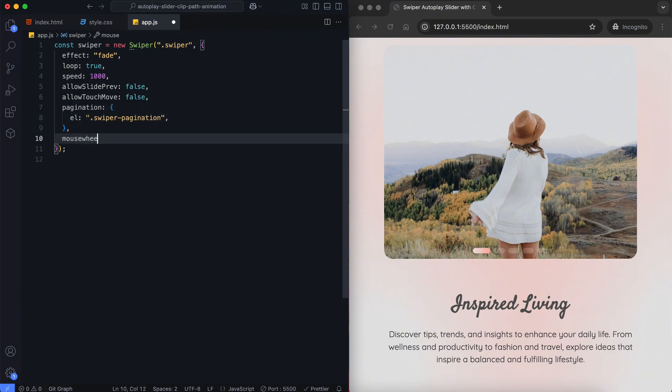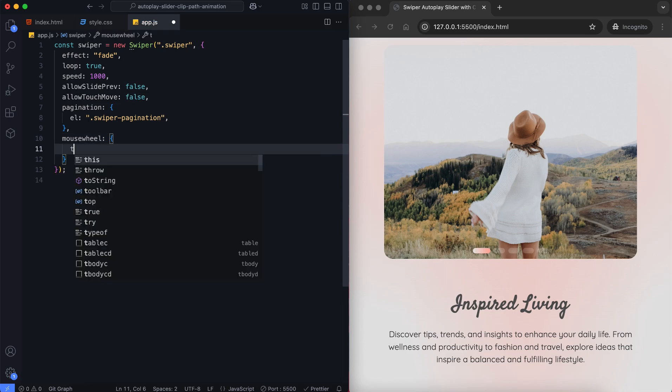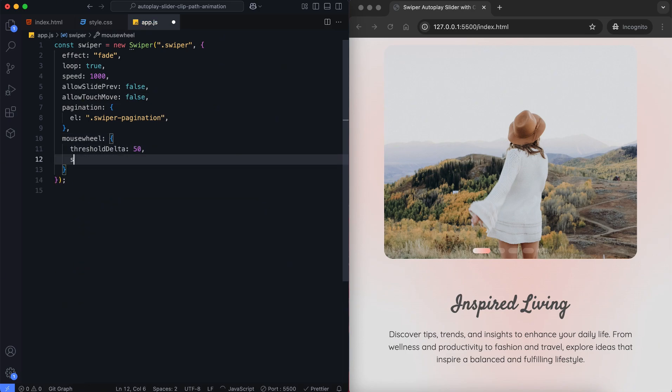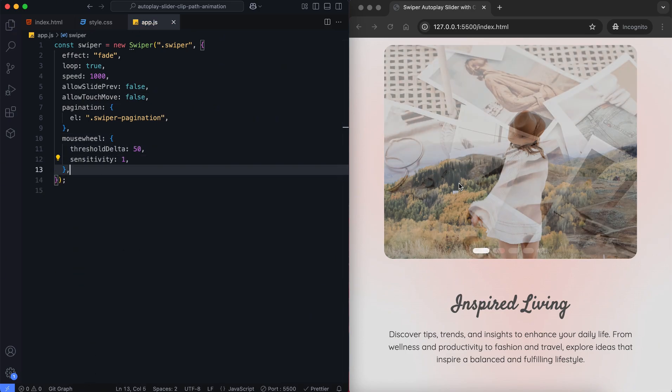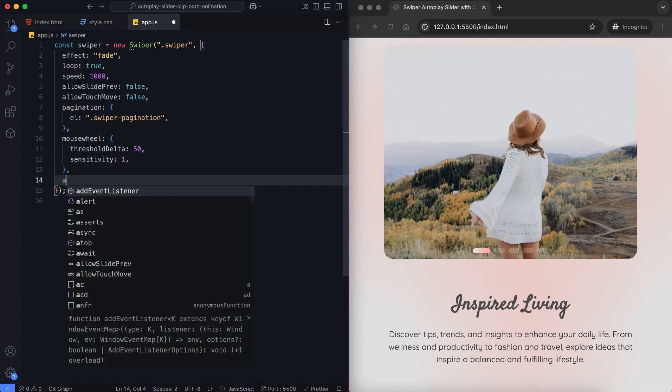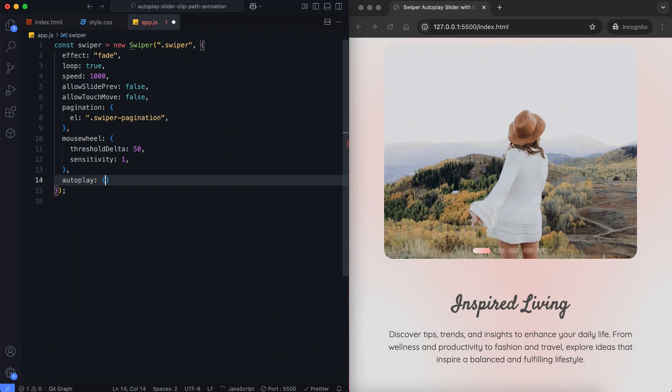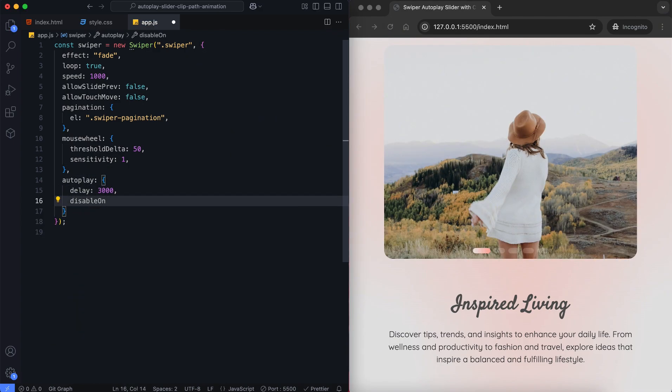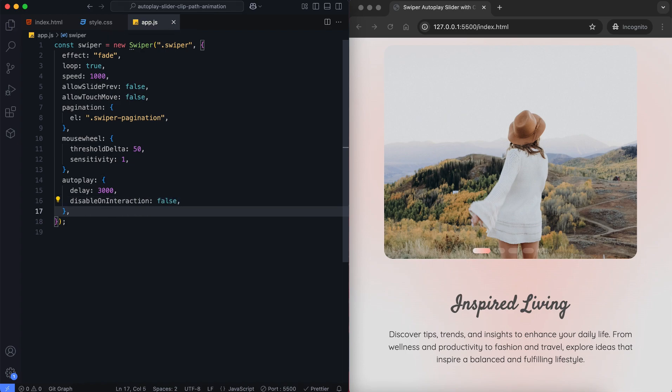But if you want, you can easily add mouse wheel control for navigation. Slides will automatically change every 3 seconds. And the autoplay will continue even after user interactions like clicks or swipes.